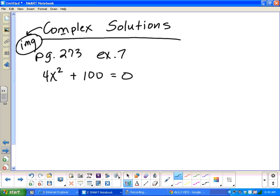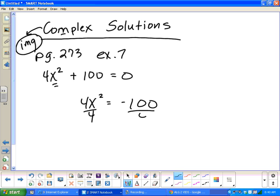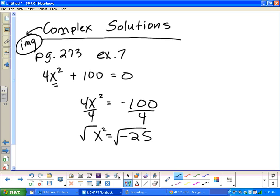Let's solve example 7. We isolate x squared by getting rid of the 100 — subtracting it — so that becomes negative 100. Before taking the square root, I have to divide by 4 to isolate x squared. Negative 100 divided by 4 gives negative 25. Now I take the square root on both sides. The square root of negative 25 — well, the square root of 25 is 5, but from our complex numbers, the square root of negative 25 is 5i. Since I took the square root on both sides, the answer is plus or minus 5i.